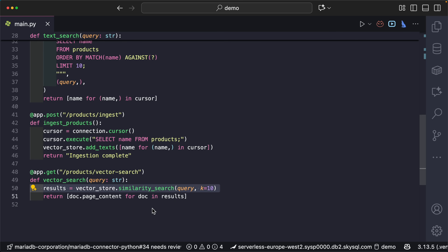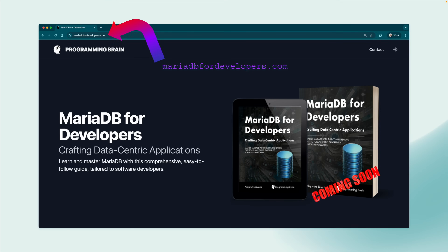We've seen how simple it is to interact with LLMs using LangChain, especially with the MariaDB integration, which makes it super easy — just one line of code to implement this. If you want to learn more about all things MariaDB, I'm writing a new book. Go to mariadb4developers.com, scroll down, and if you like what you see, sign up for a notification for when the book is ready.